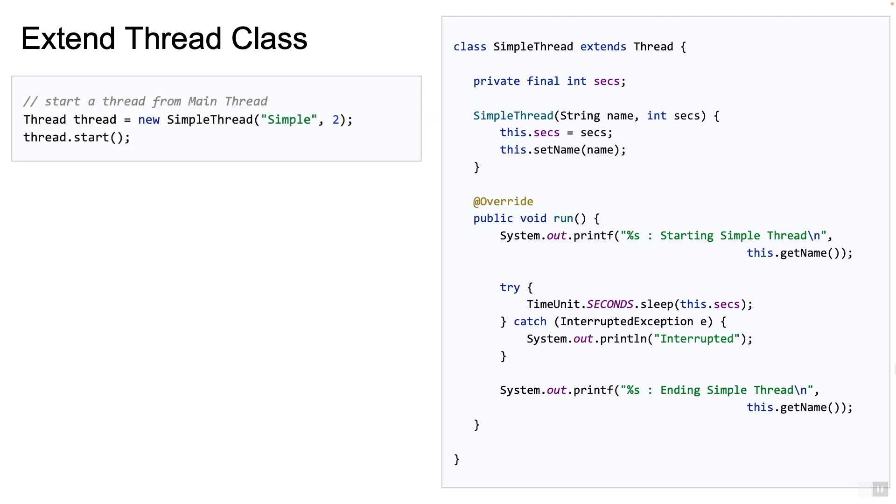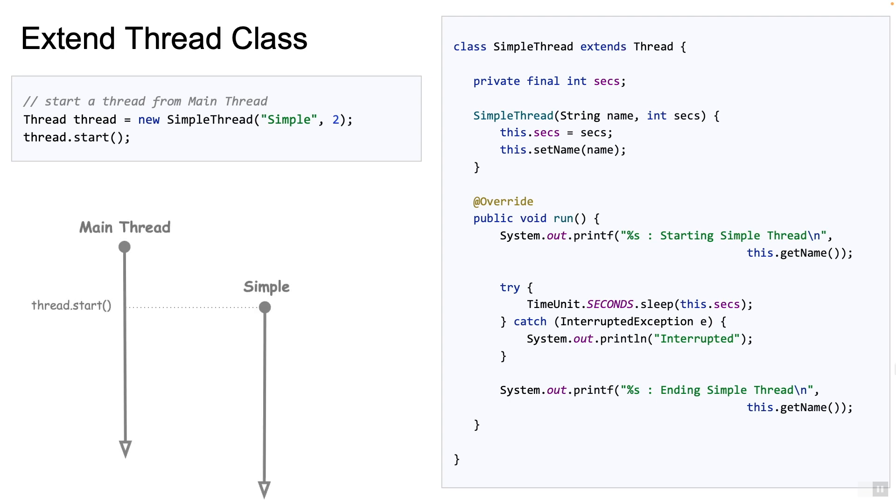Now how do we use this simple class to start a new thread? You can instantiate the simple thread class and then call the method start. It's as simple as that. If you assume that the main thread called the start method, at that point we have two threads running. So in the diagram you can see the two threads after the start method gets called: the main thread and the thread called simple.